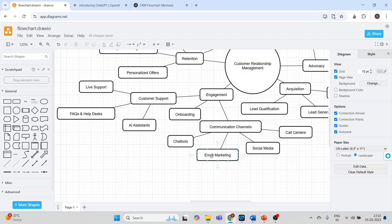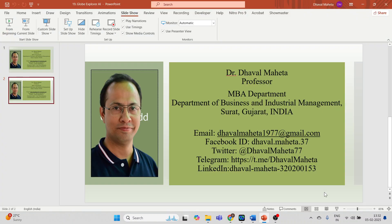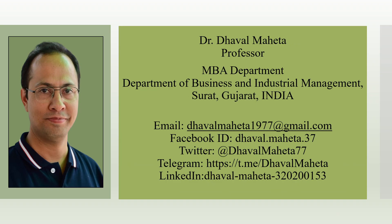So it's very easy to draw the flowchart and mind map with the integration of ChatGPT with Draw.io. So this was all about how to use Draw.io for drawing a diagram in your thesis or dissertation.